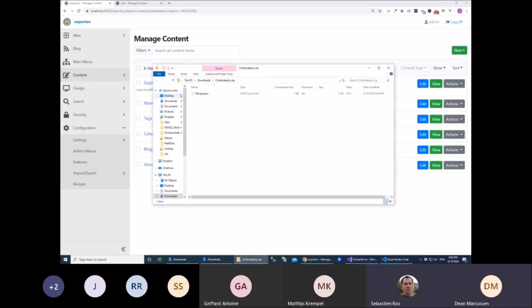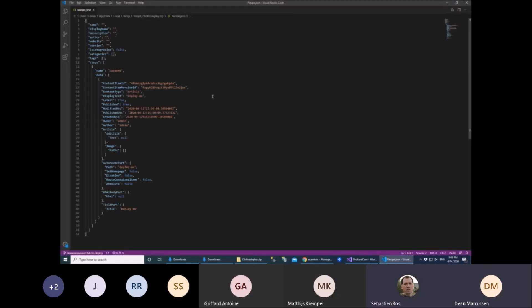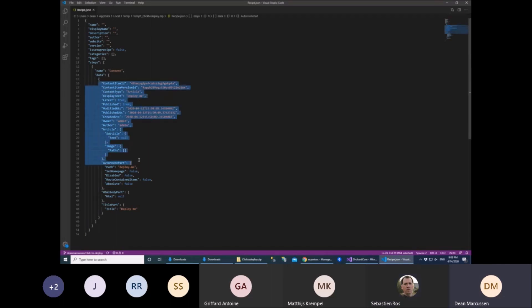So you click the button, and you get a recipe, which has got this particular content item in it.